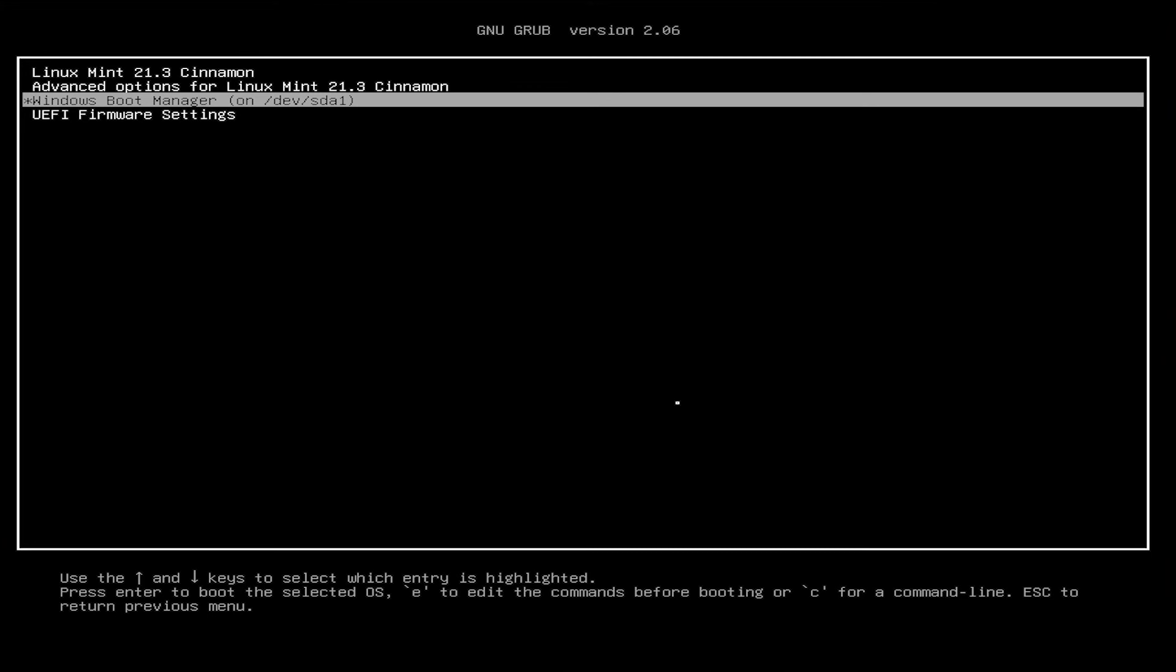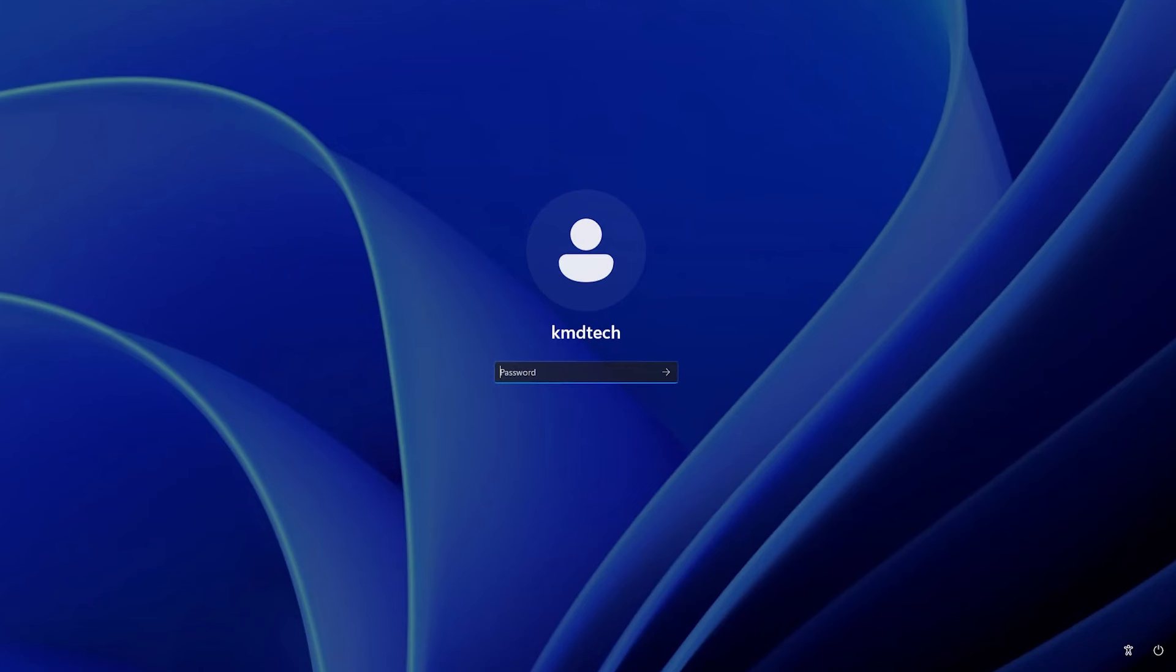And I am going to go into Windows just to confirm. It's in Windows. So that's it. That's how you can safely install Linux Mint in a dual boot setup with Windows. I hope this video was useful. And I thank you for watching. Bye now.